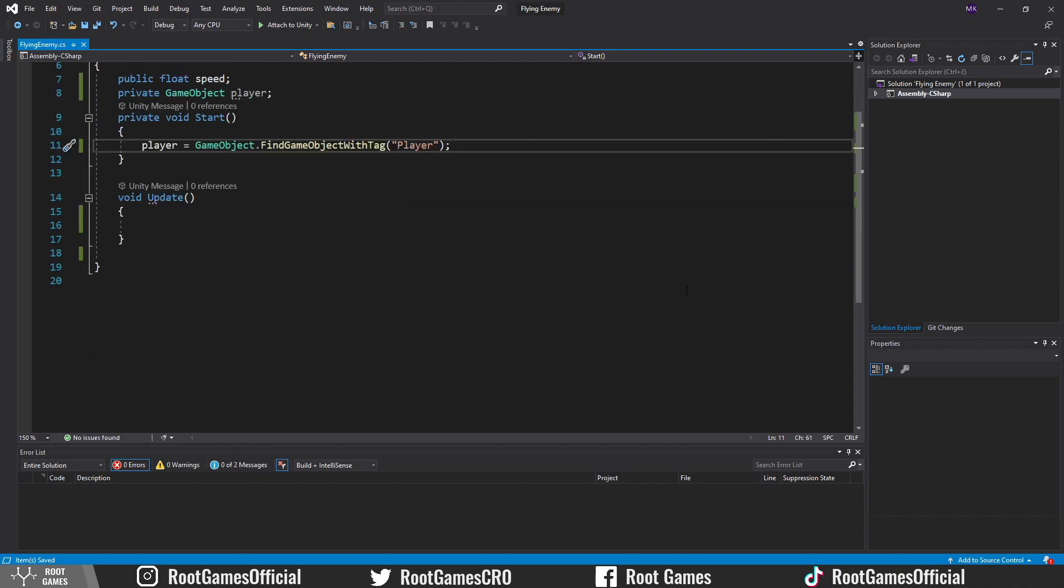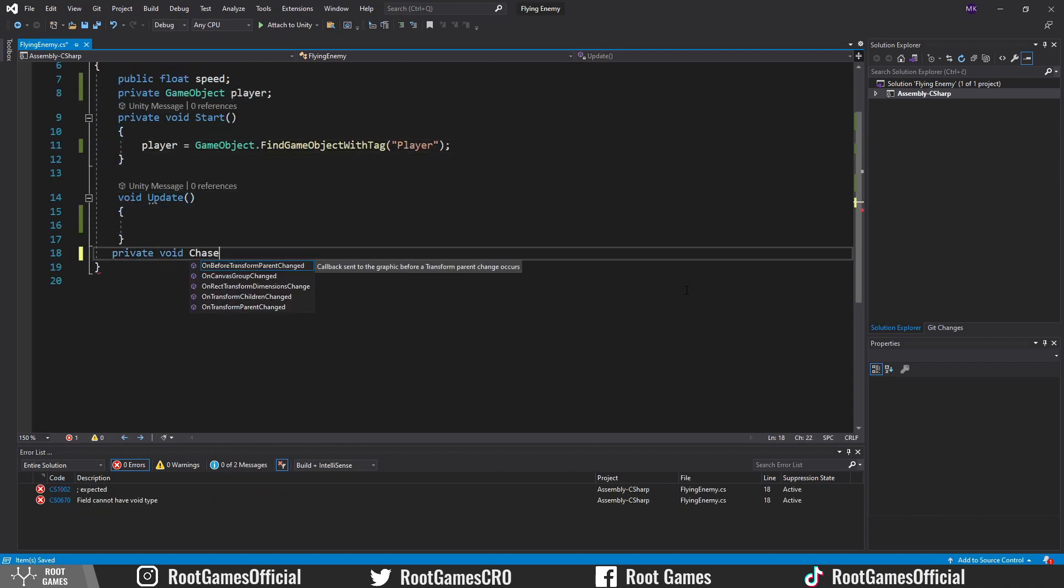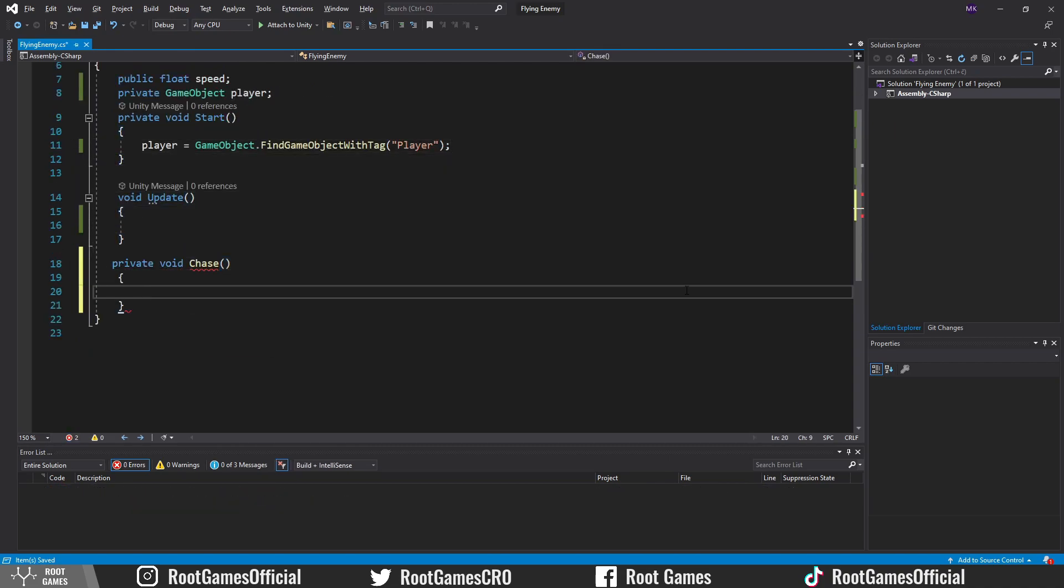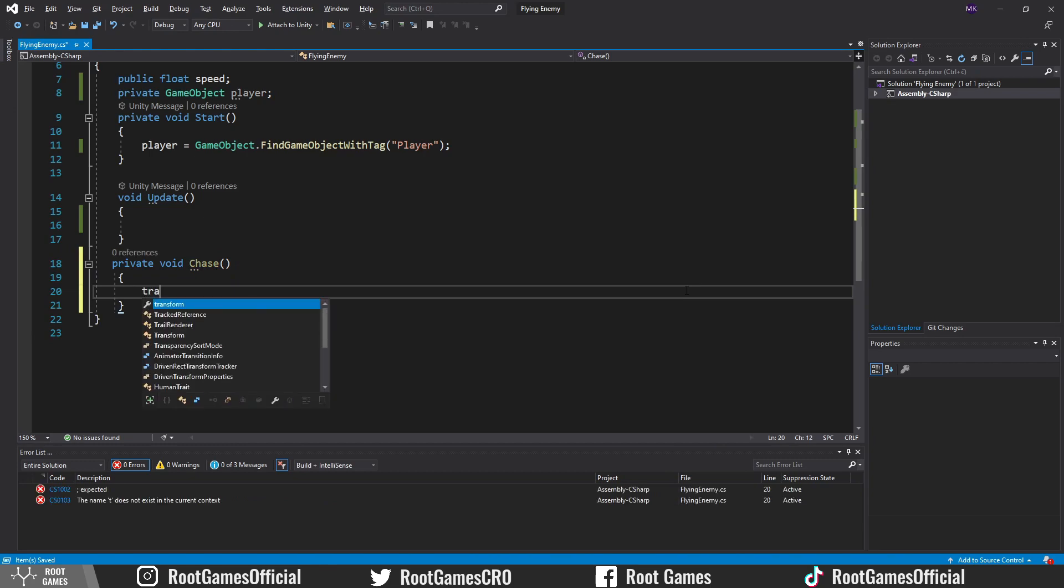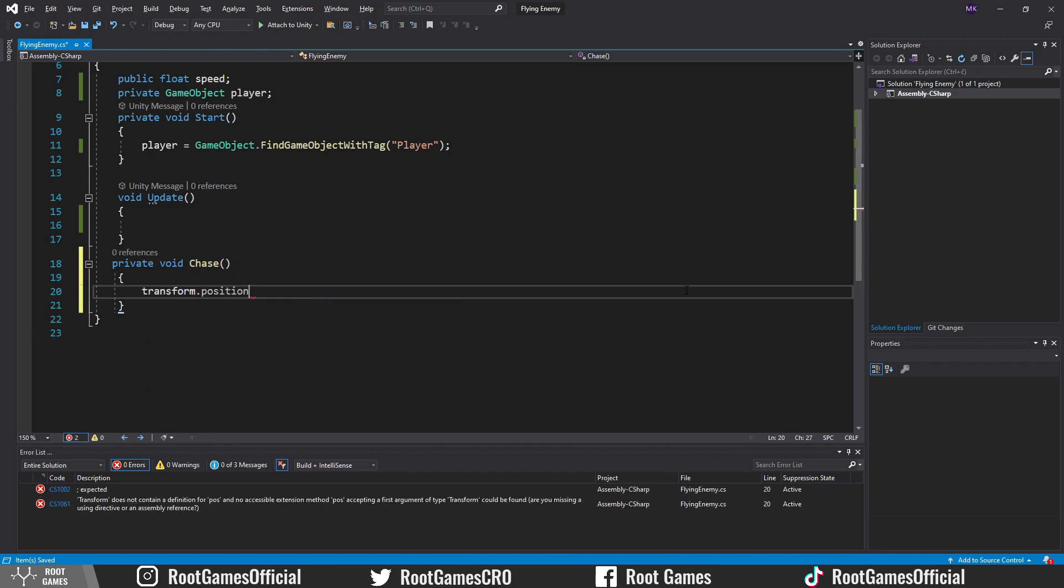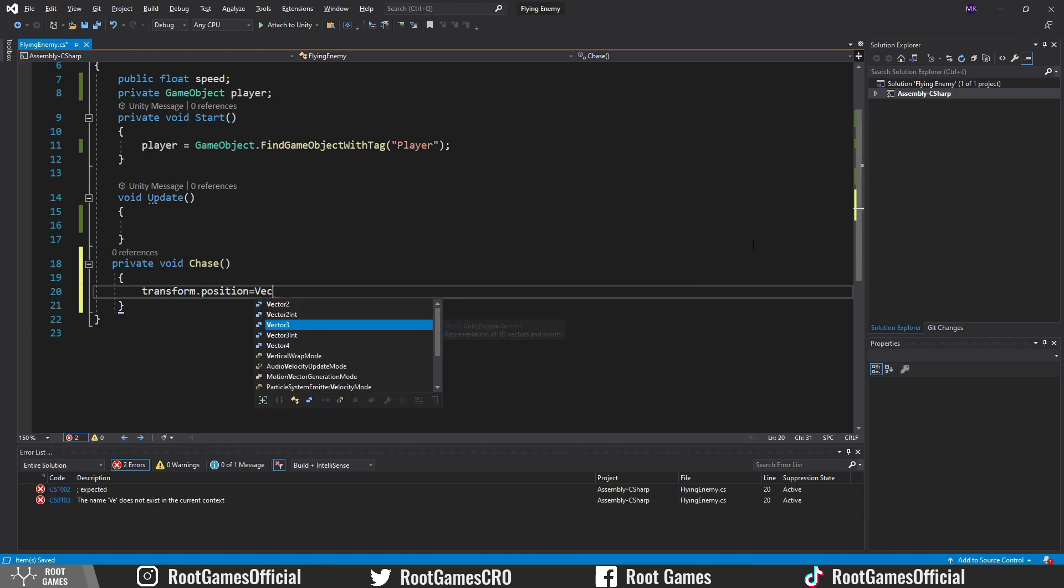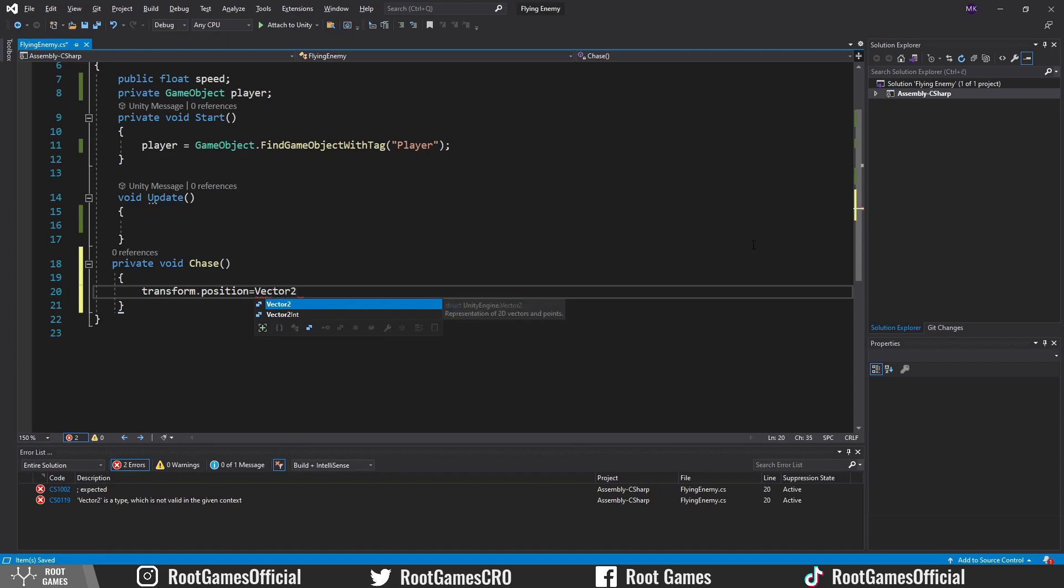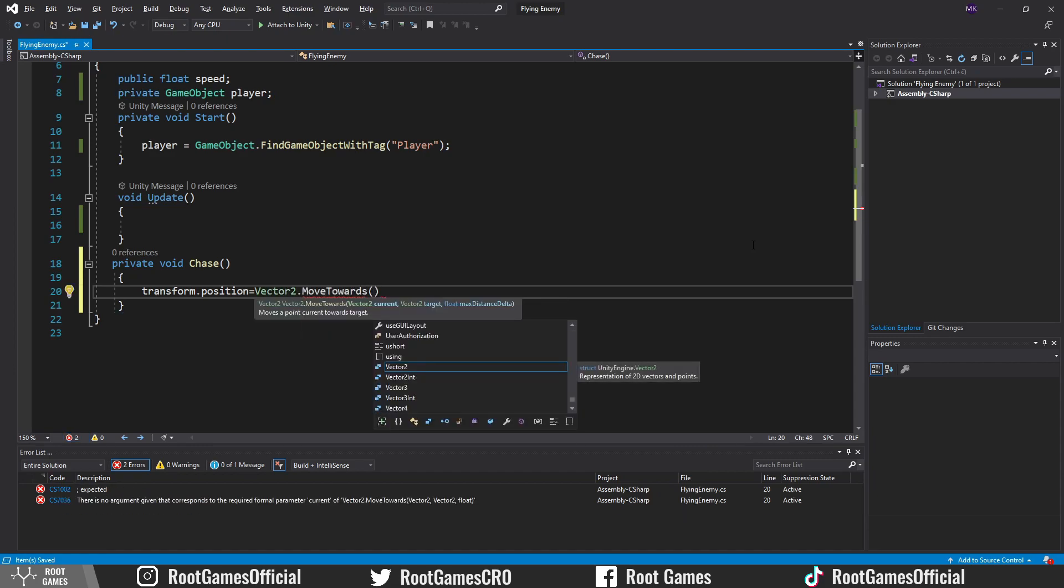But first let's create another function. Call it ChasePlayer. In this function, we will move the enemy by changing the transform position. Use function Vector2.MoveTowards. First, we write the position of the enemy.